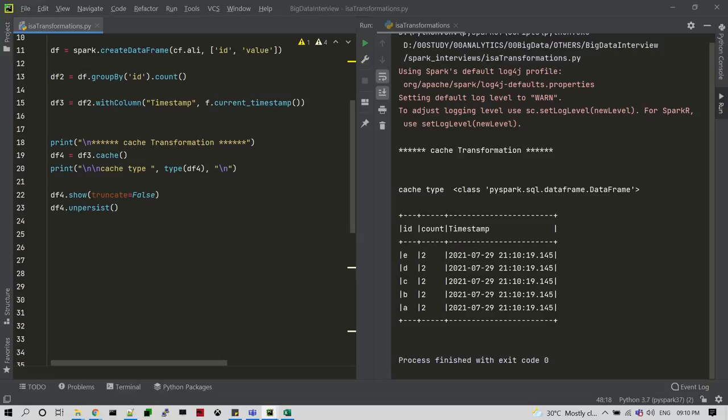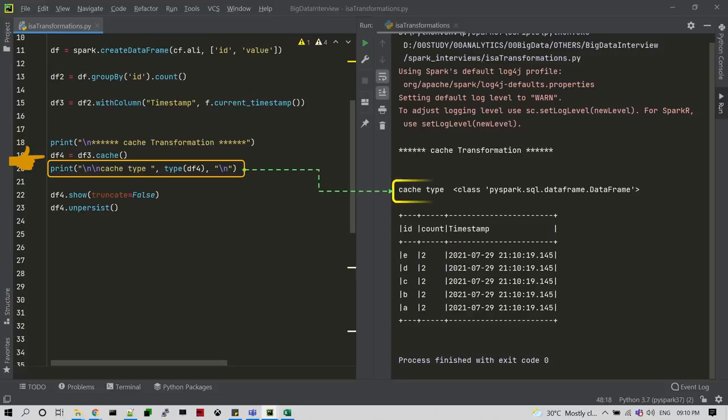Now let me solve this interview question with some examples. Here I just developed some code. In line number 19, I created a DataFrame with cache. Once this cache transformation is executed, I'm going to refer to it using the type function. This type function only returns the Spark core API like pyspark.sql.dataframe.DataFrame, so from this we can consider this is a transformation.